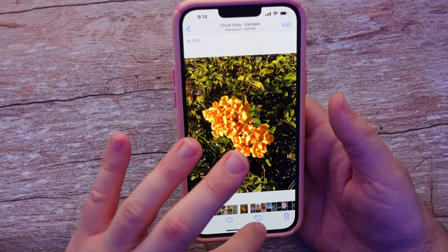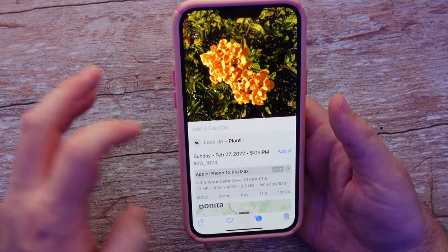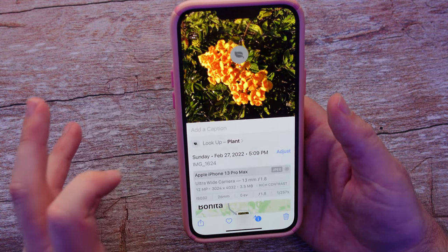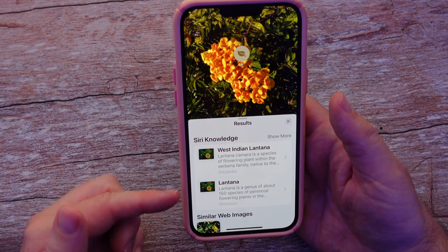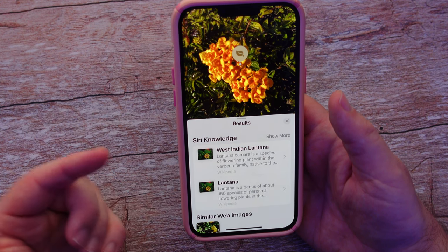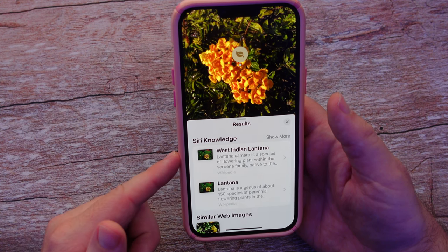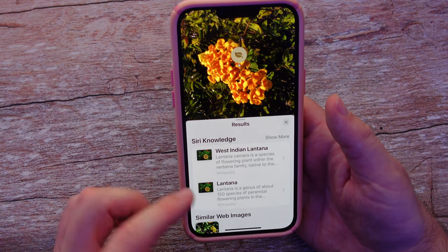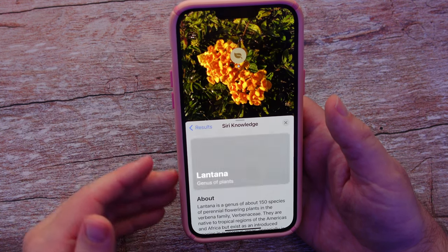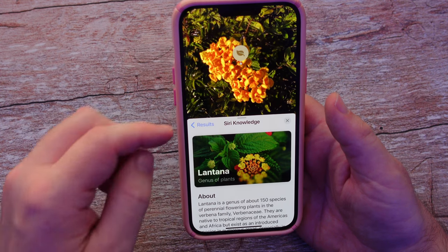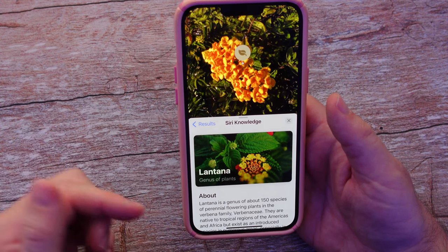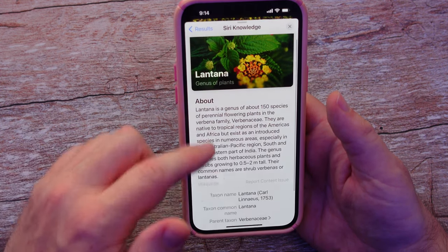Here's another one. I'll tap the eye, I'll tap the plant icon, and again it tells me it's either a West Indian lantana or just a regular lantana. And I can see what that photo with the plant is and what it's all about.